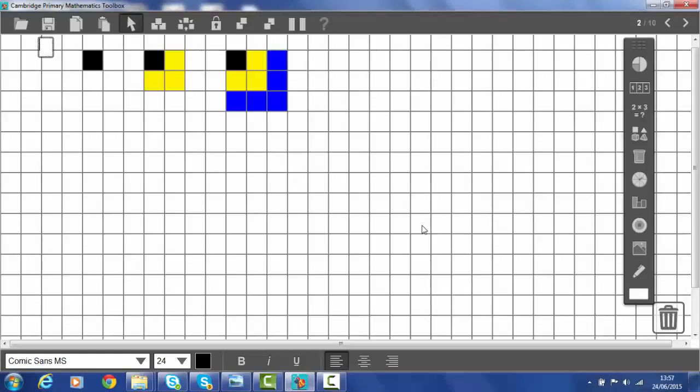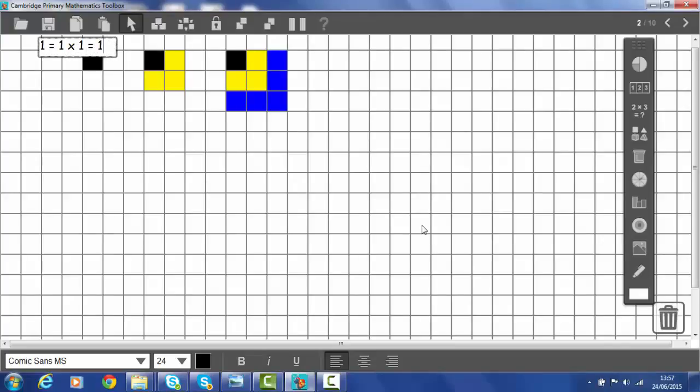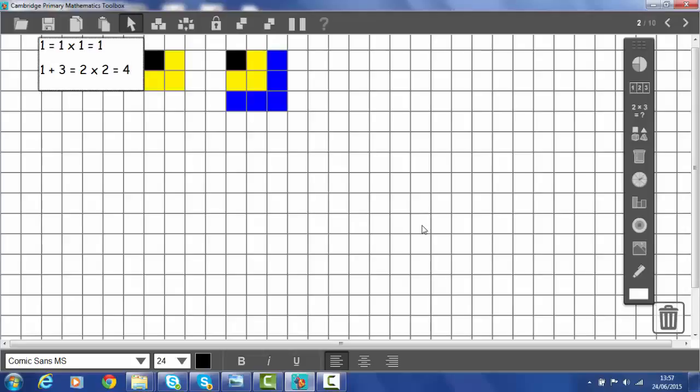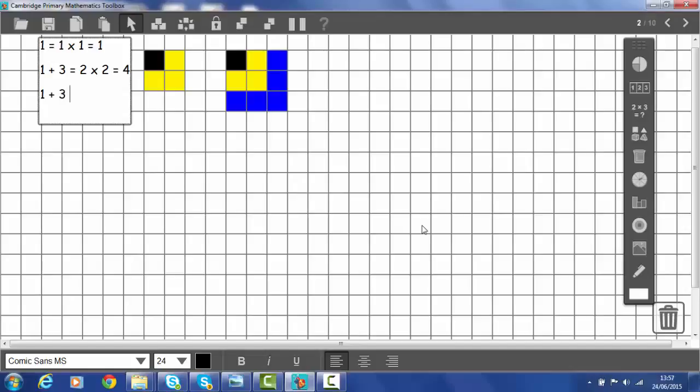So let's have a look. The first number we've got is one. And to make my pattern, I'm going to put equals one times one. And that equals one. Seems a bit long winded. Couple of spaces. And let's look at the next square. The next square is one plus three. And that's the same as a two by two square. So two by two. And that equals four. The next one is one plus three plus five.